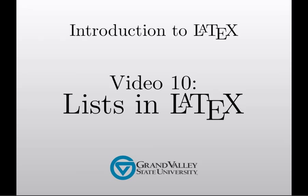Hello, and welcome to the tenth video in this series on LaTeX, the mathematical typesetting system. We're in the midst of looking at several LaTeX environments for doing some common tasks, and in this video we're going to take a look at lists.